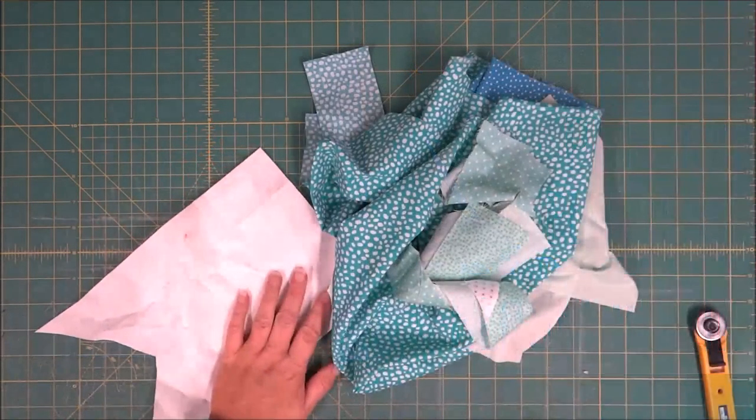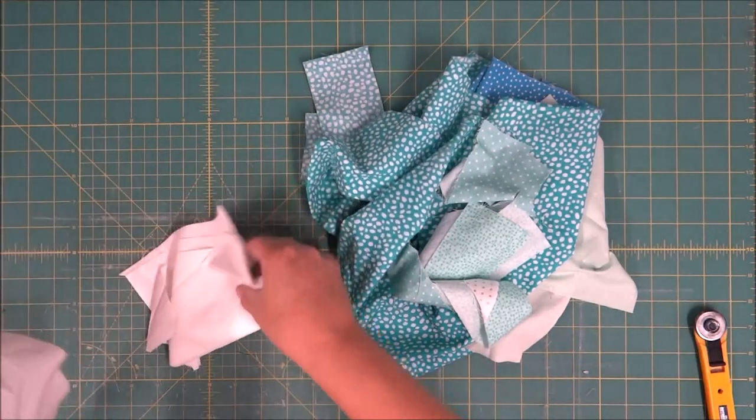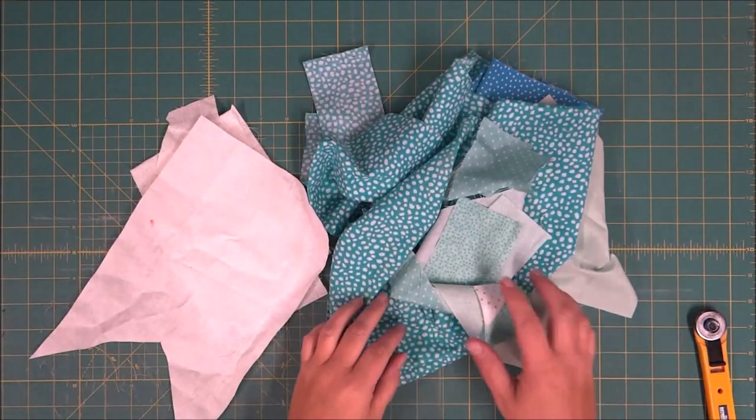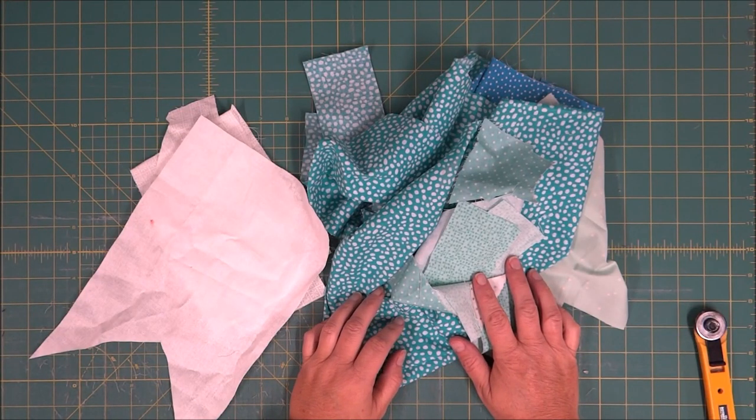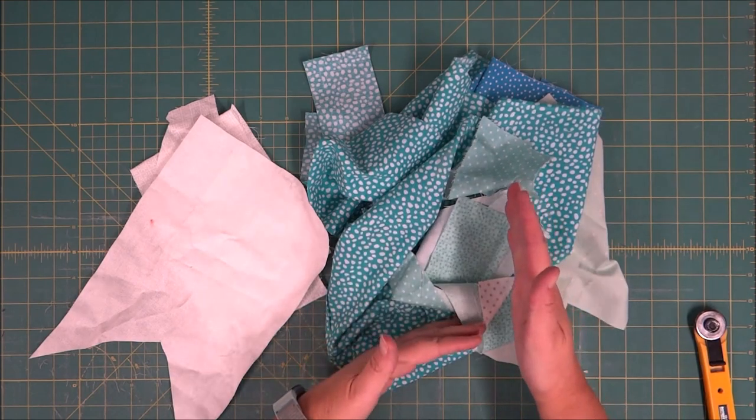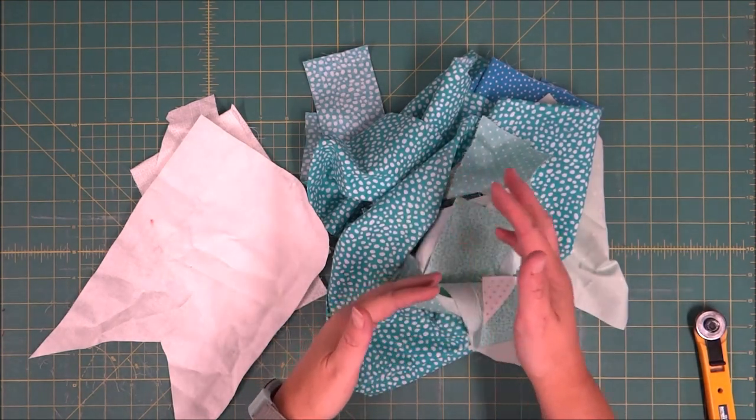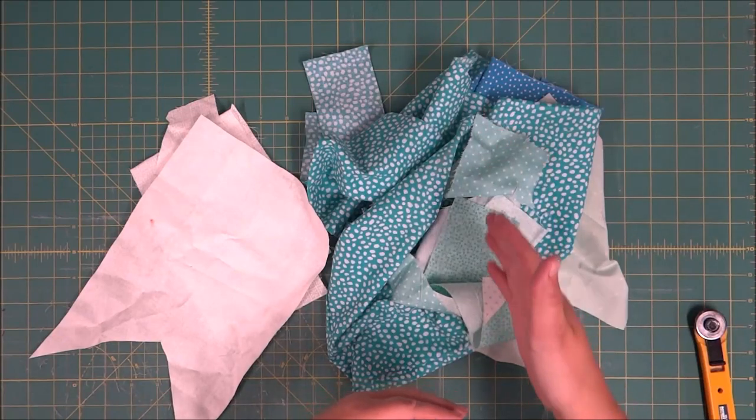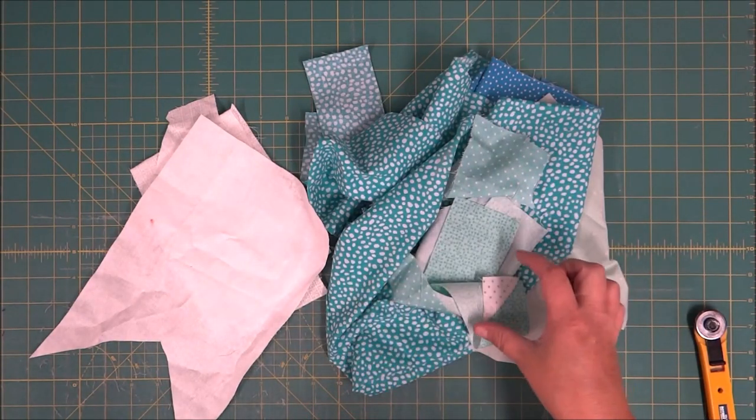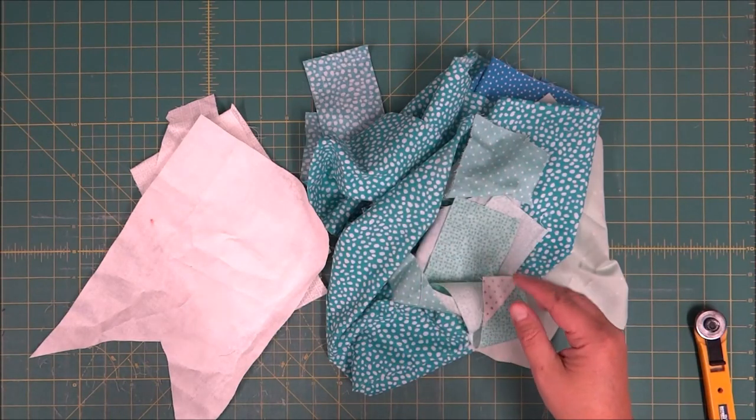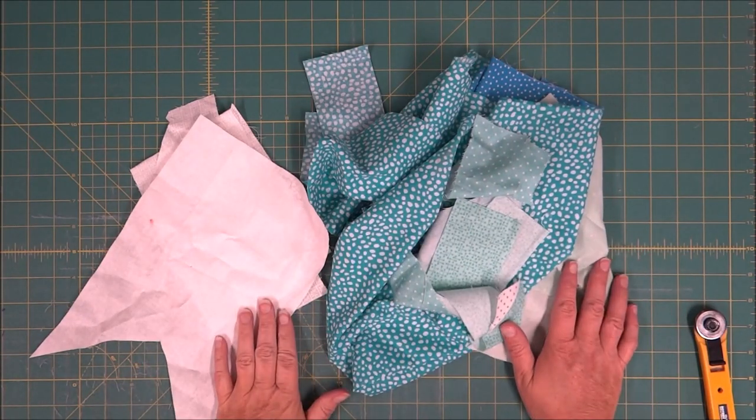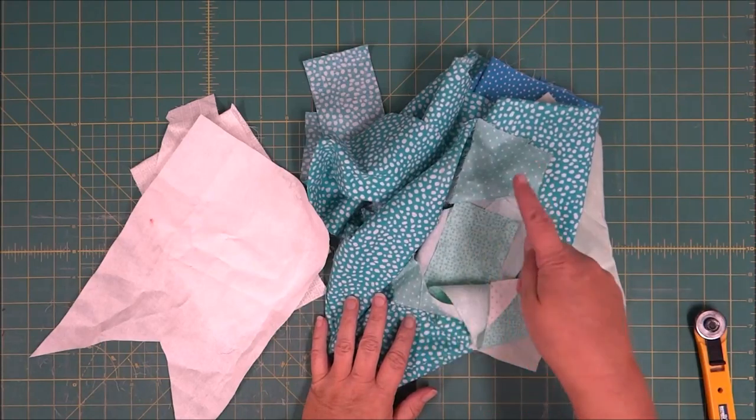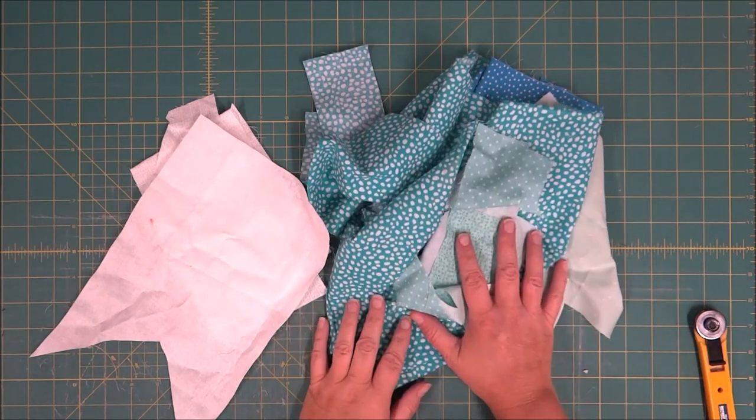For the bloom block, you're going to need some background fabrics as well as some teals. With this block, you can make either the sections of the bloom block the same, so if the upper piece is going to be the same as the horizontal piece, or if you're going to make them all different. You can have a variety or you can use one fabric for each kind of petal area.